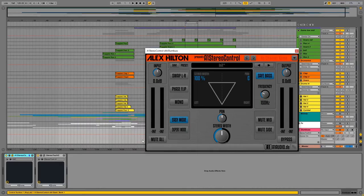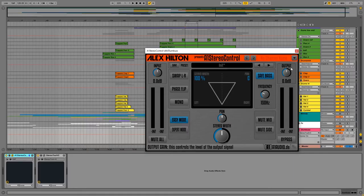With A1 stereo control, I am making sure that everything below 150 Hz is in mono.